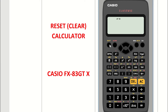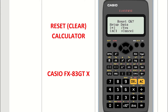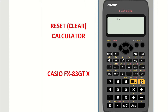To reset your calculator, press the shift key then the nine button — you'll see 'reset' above it. Three steps appear. Press one for 'setup data', then a screen asks 'reset okay?' with a question mark. Press the equals button for yes, then press the AC button — the yellow button that says 'off' above it — to confirm. Your calculator has now been reset.